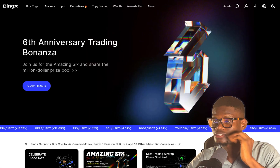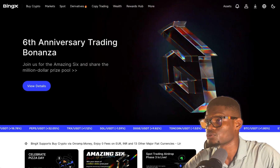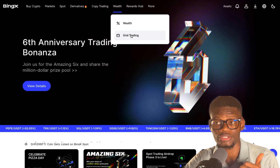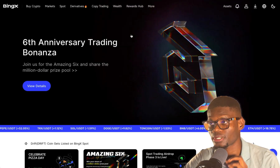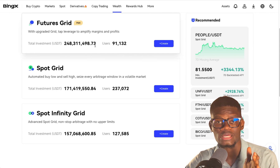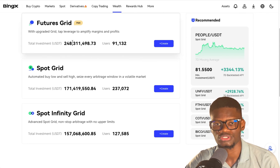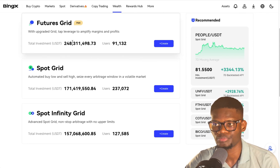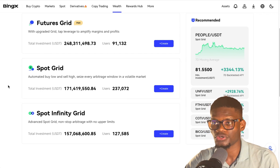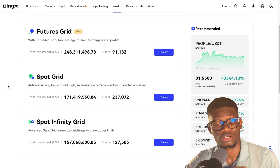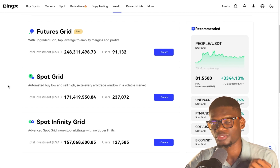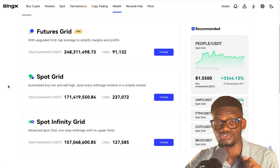Come to Wealth and on Wealth you're going to see Trade Grid Bots, or you click on Grid Bots and you're going to see all these different types of grid bots. They have the Futures Grid Bots, the Spot Grid Bots, and the Spot Infinity Grid Bots. Each of these grid bots are actually unique.